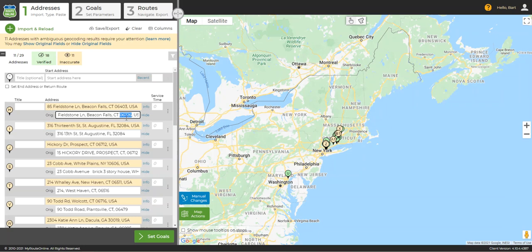One of the first things to look at is the digits in the original address. MyRouteOnline will check all of the digits that were inputted and the digits that are returned by Google. Often times you will see that the postal service has changed the zip code so the digits no longer match. If this is the case and you are certain that the marker is on the correct spot on the map, you can simply ignore the yellow flag and move on. MyRouteOnline will route this address with no problem at all.